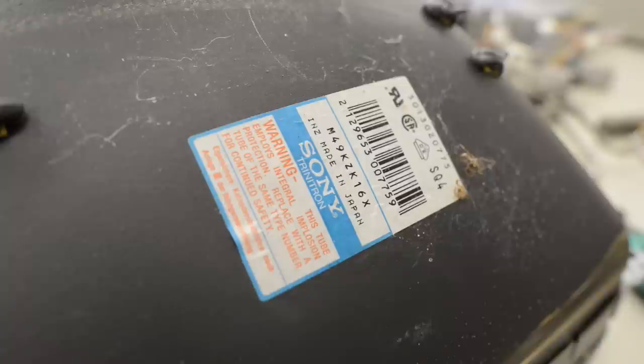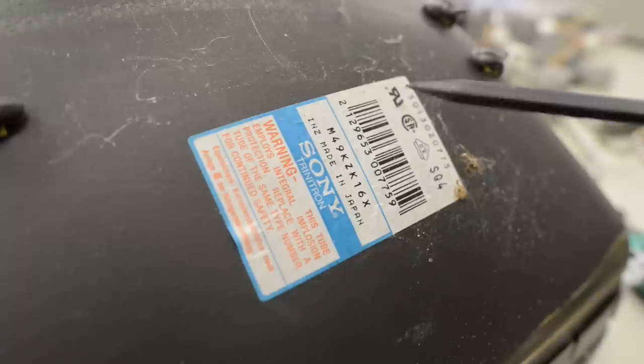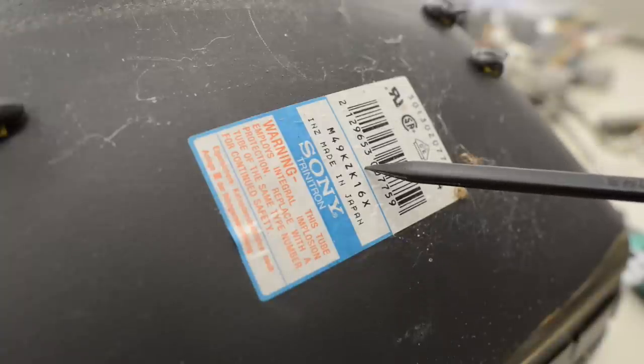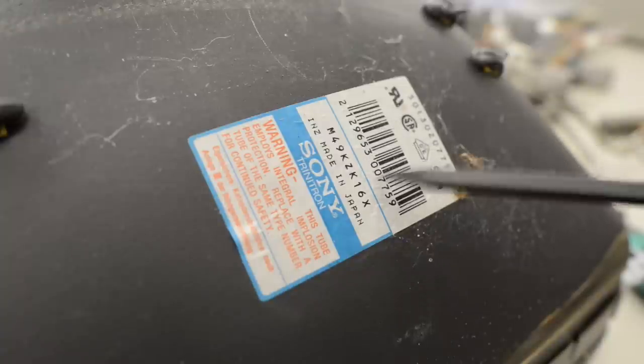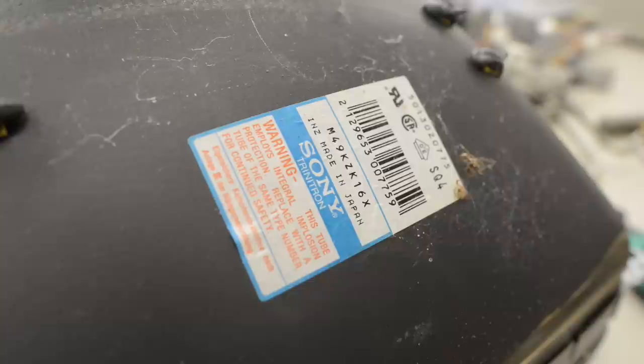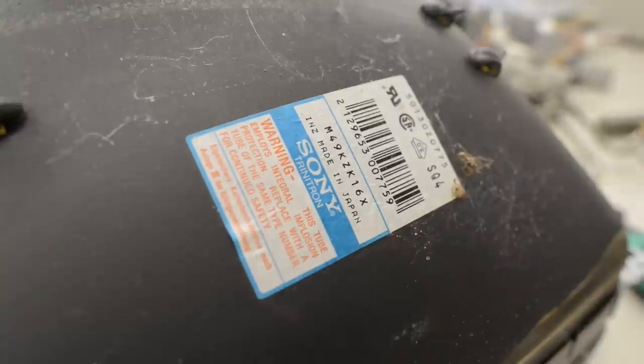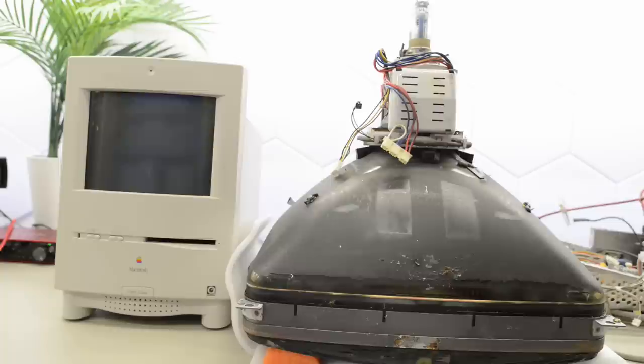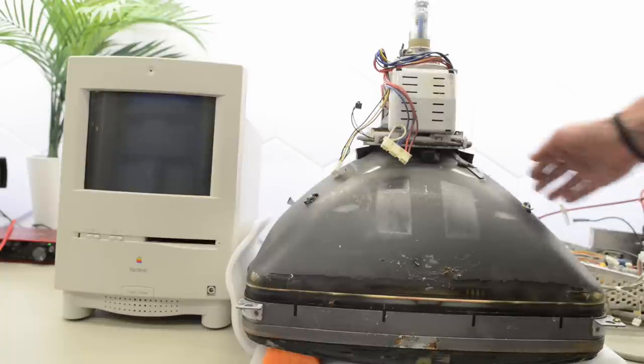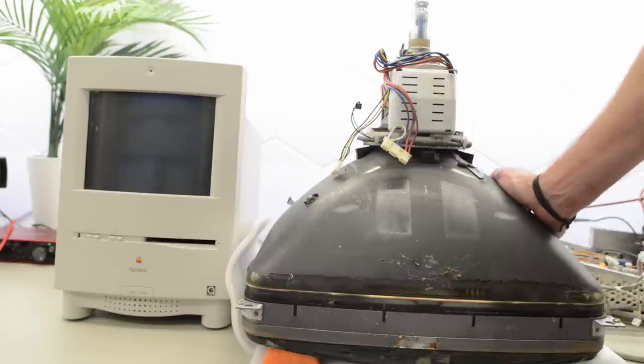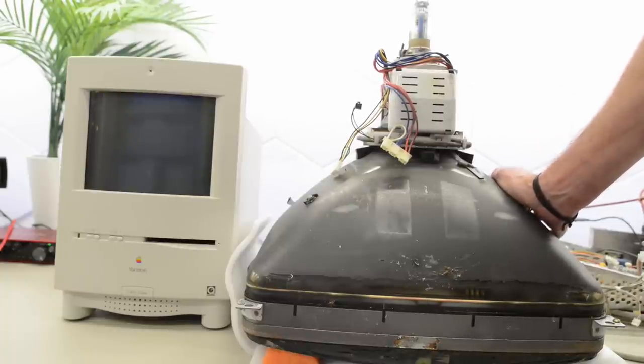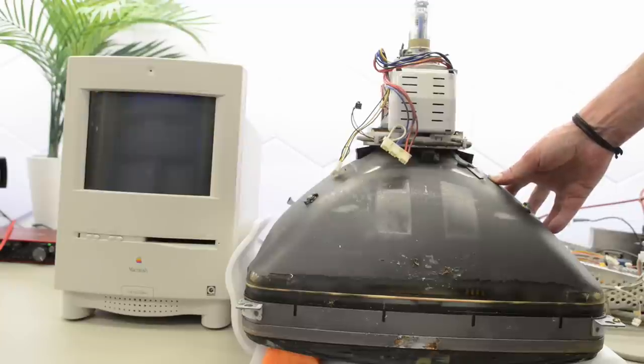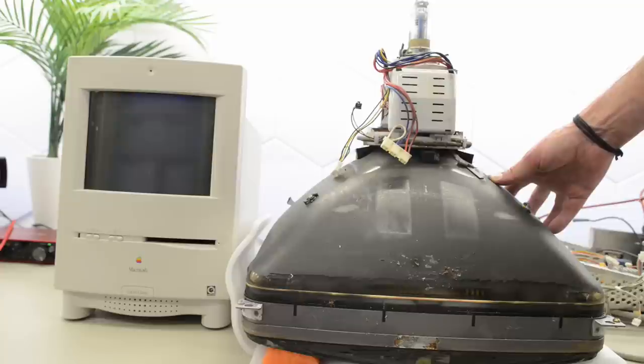And for the hardcore fanboys, this tube is an M49KZK-16X, made in Japan, of course. I know I'm repeating myself, but this tube is just enormous. So here it is for comparison, side by side with my smallest Sony Trinitron. And aside from being huge, it's also incredibly heavy. That is a big chunk of glass.